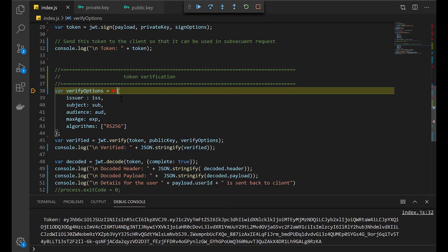Now we have received our JWT token from the client. It's time to verify whether this token was tampered with, or if it is the actual token, or if it's expired. How do we verify it? We have to create an object of verify options and we need our public key.